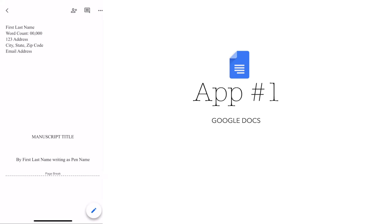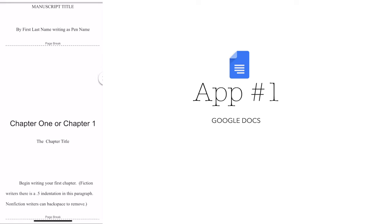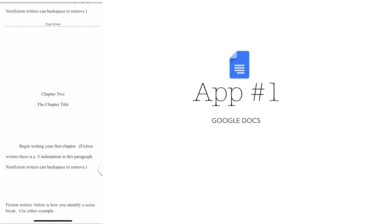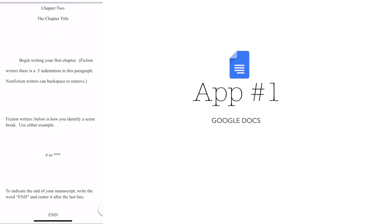The first app on the list is Google Docs. Having this app on your phone can be beneficial should you have a sudden burst of inspiration or if you simply just need to write your book on your phone.